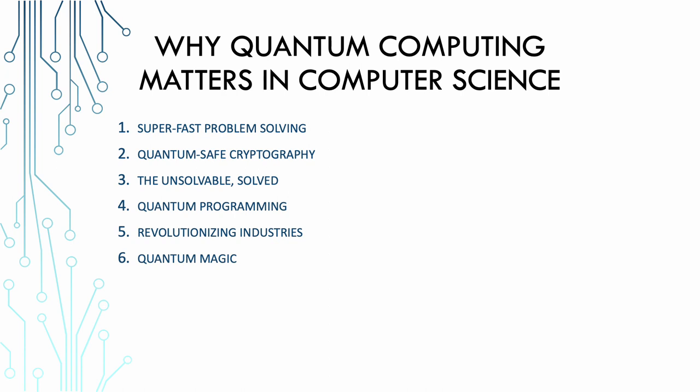Quantum programming. You might think programming quantum computers is like programming in Elvish from Lord of the Rings, but it's not. It's a new, exciting way to code and knowing it opens up a world of quantum programming opportunities. It's the future and you don't want to be stuck in the past, right?